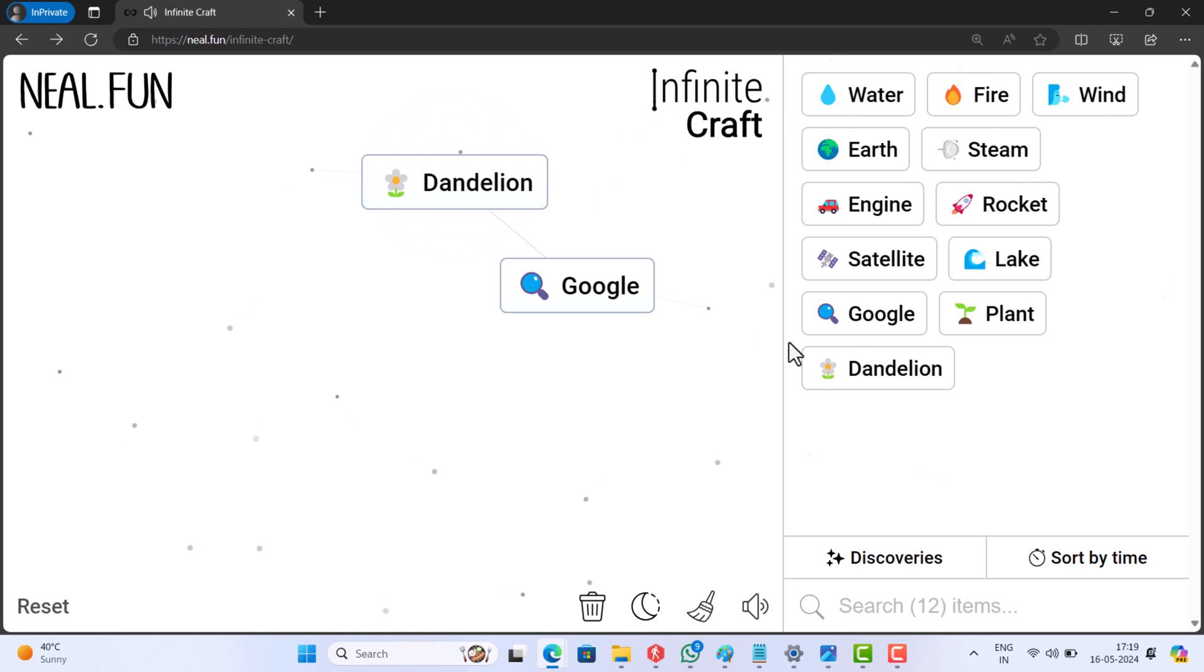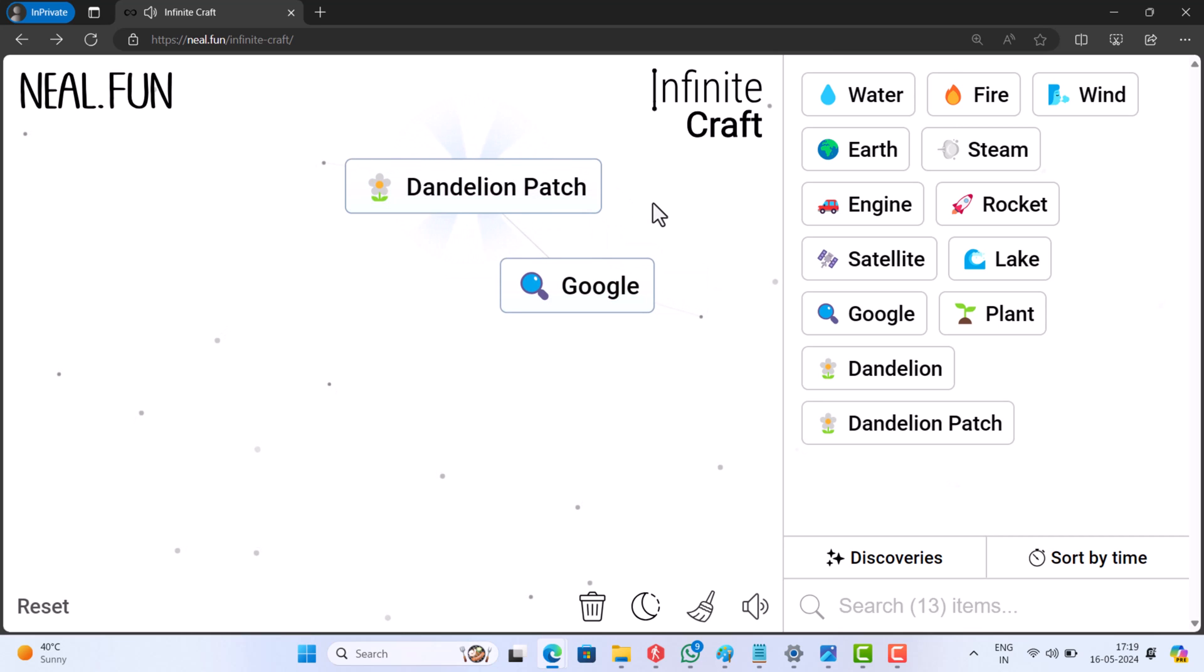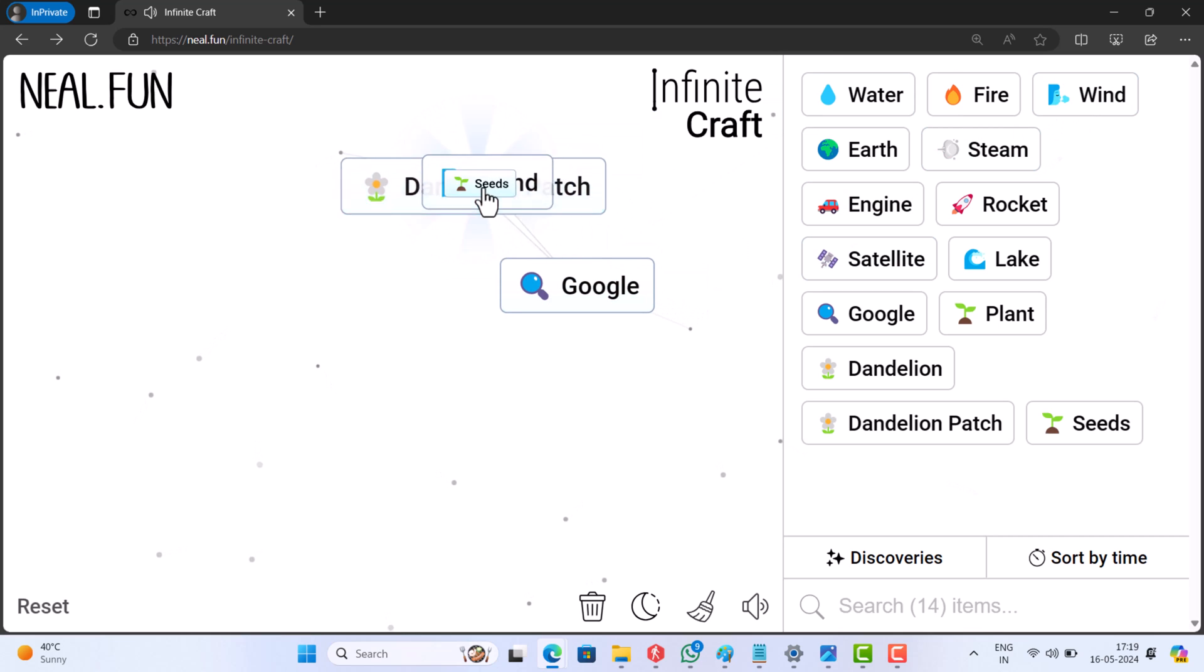Now add dandelion to it. This will get you dandelion patch. Add wind to it and this will get you seeds.